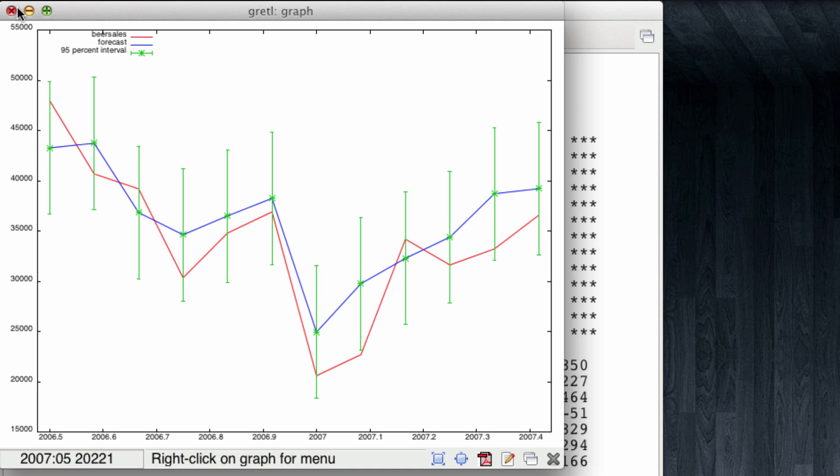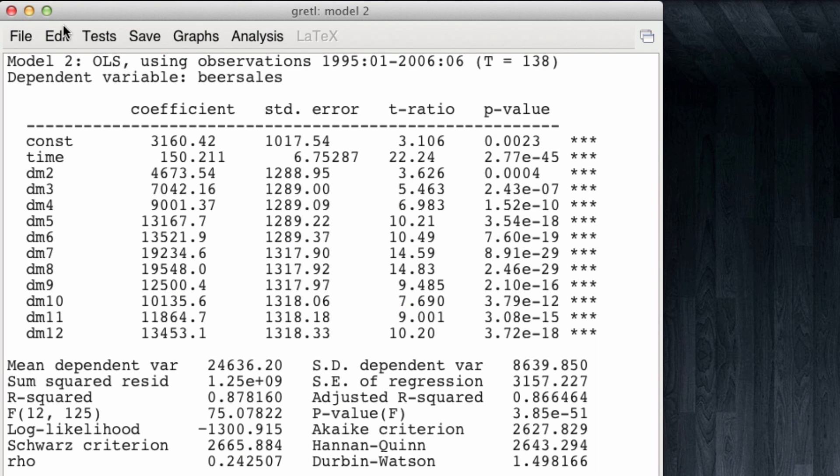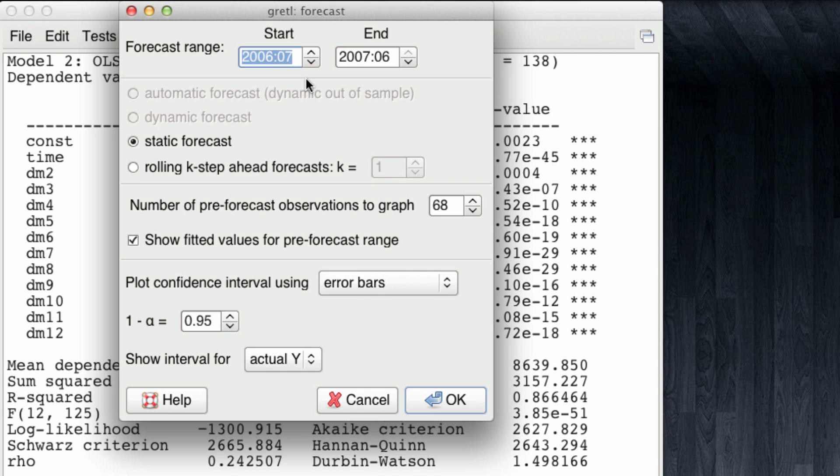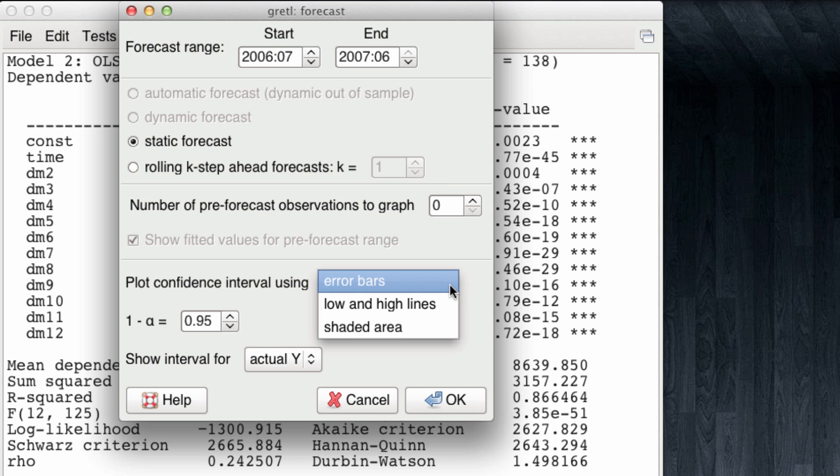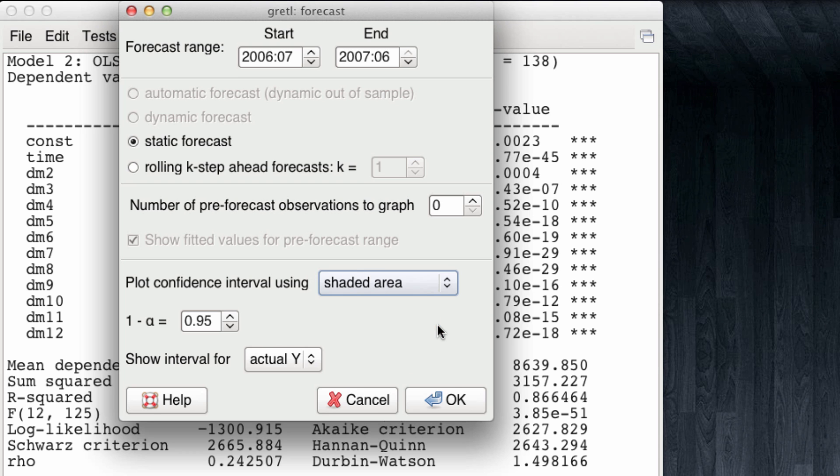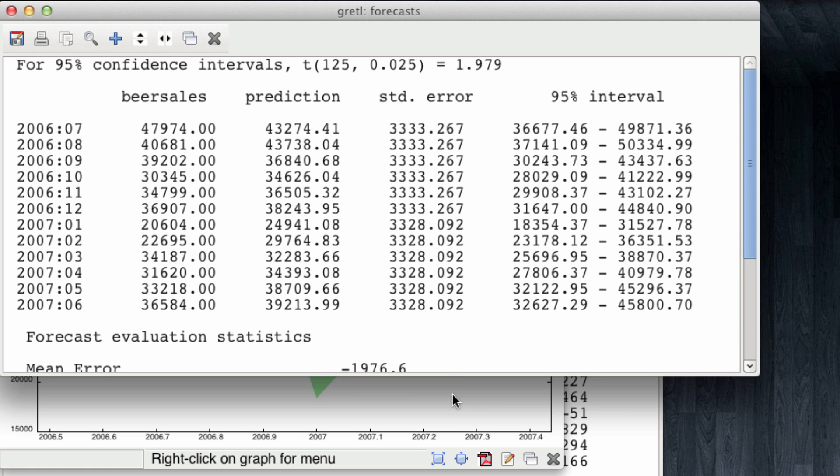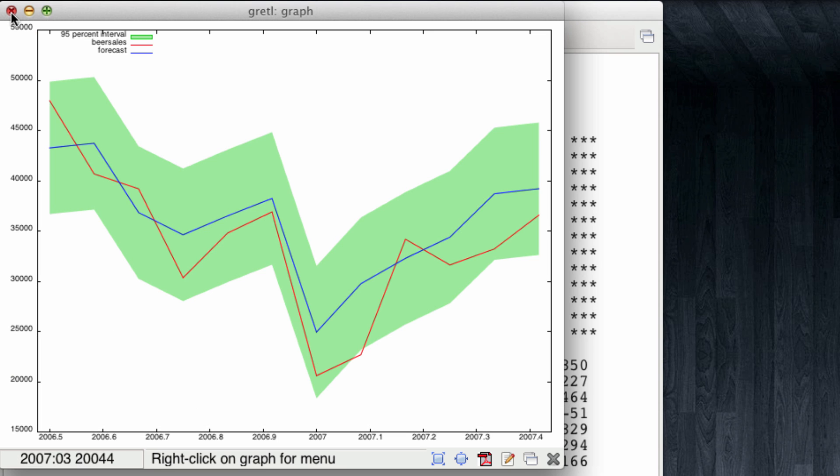So, I'm going to rerun my forecast following the exact same procedure. But this time, rather than showing the confidence interval as error bars, I'm going to ask it to show it as a shaded area. This is the same output we had before. I will ignore it. And note that now, the confidence interval is that green shaded area. And it is much easier to see that the real beer sales, the red line, are generally within the 95% confidence of our forecast. So, overall, we have a very good forecast. Now, let's do a different exercise.